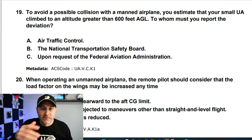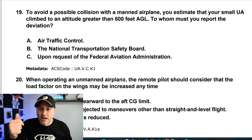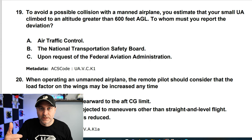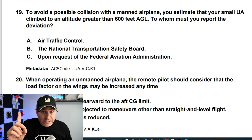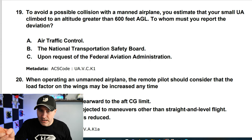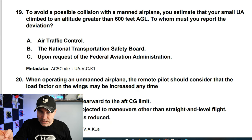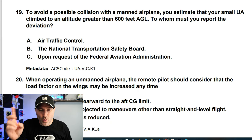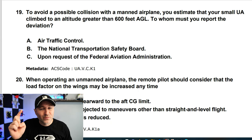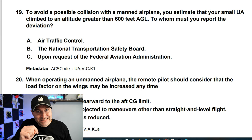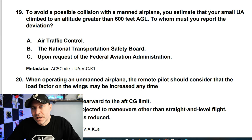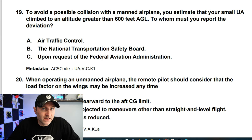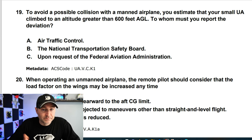To avoid a possible collision with a manned airplane, you estimate your small UA has climbed greater than 600 feet. Who do you report that to? It's not ATC. The answer is: upon request to the FAA, or the National Transportation Safety Board. They don't need incident reports unless something happened or they request it.